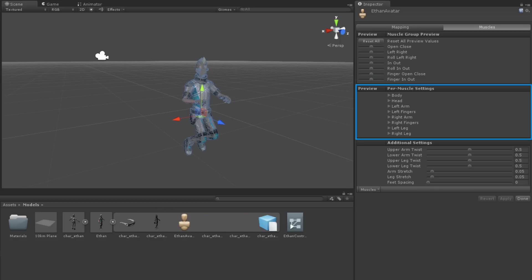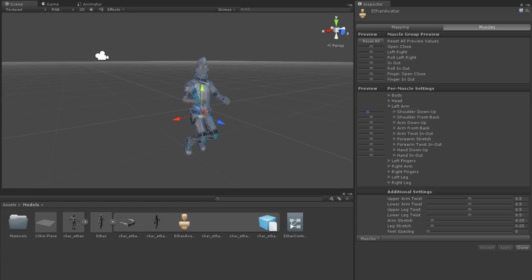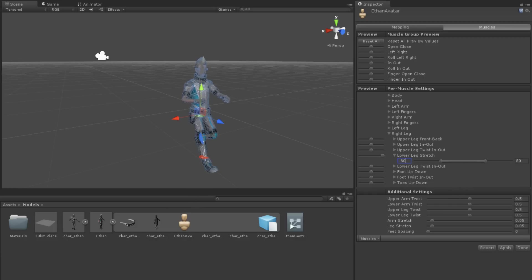The second group of settings are the Per Muscle settings. These are grouped by body areas and each one takes the form of a slider which can be used to adjust the range of muscle movement. The numbers range between negative 180 and 180, representing the number of degrees of movement around that axis.